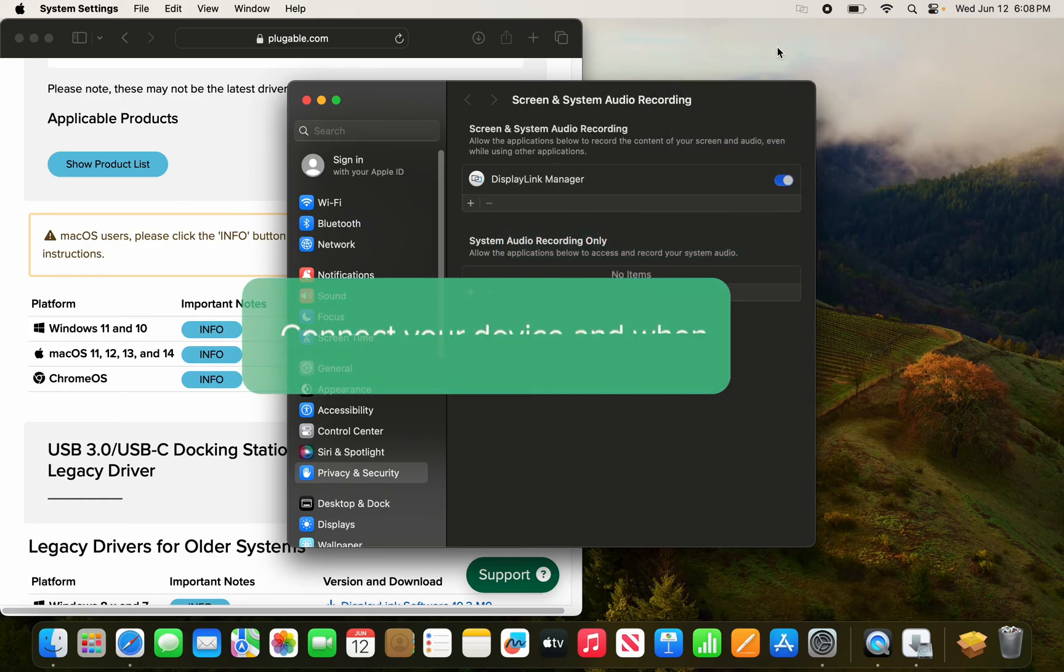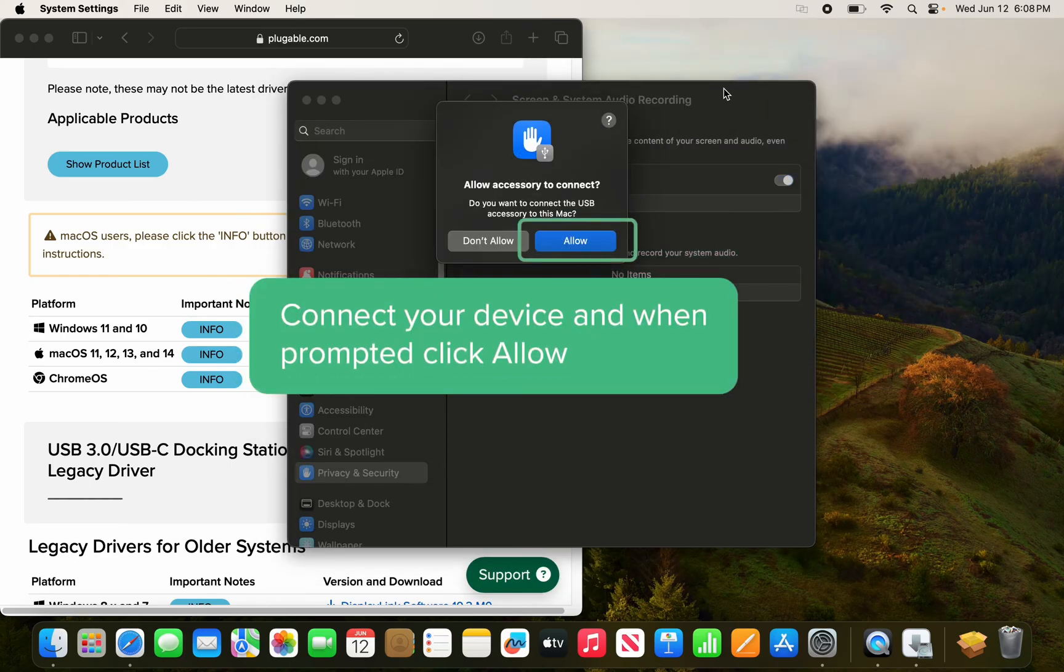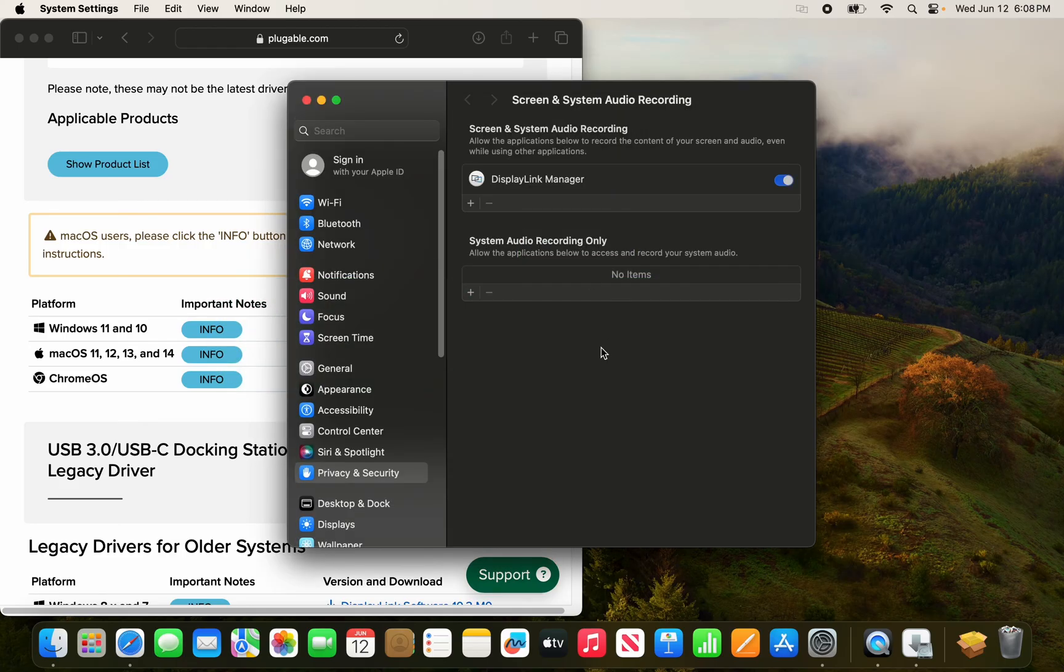Let's go ahead and connect our Pluggable docking station to the system and click allow accessory to connect. And that's it, you're all done.